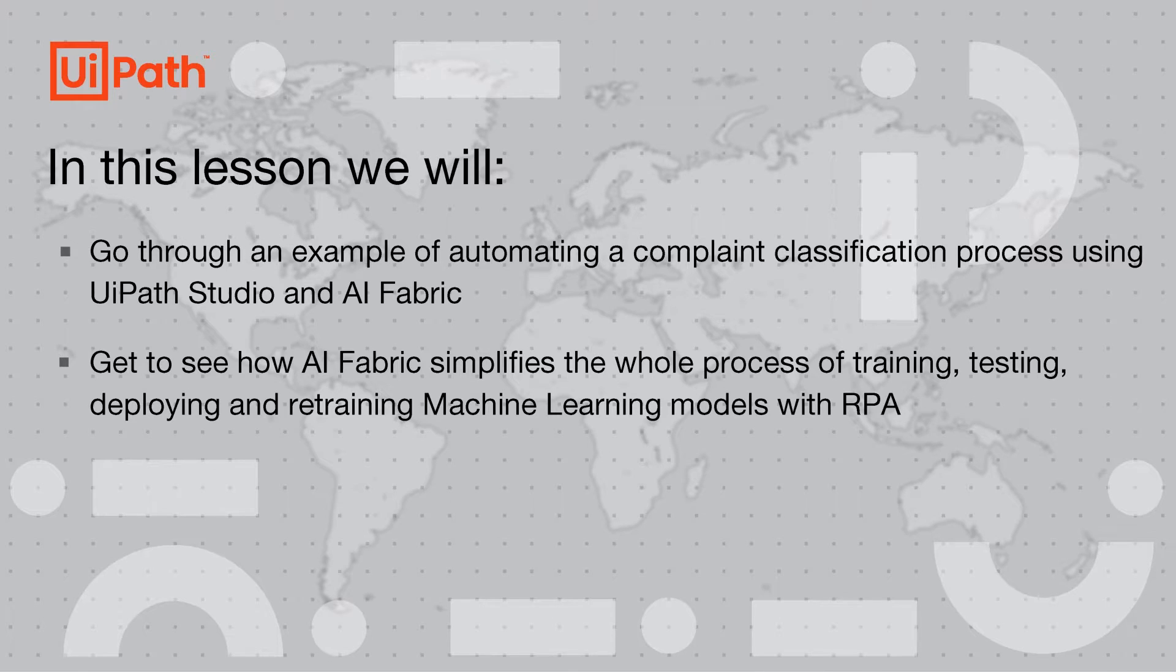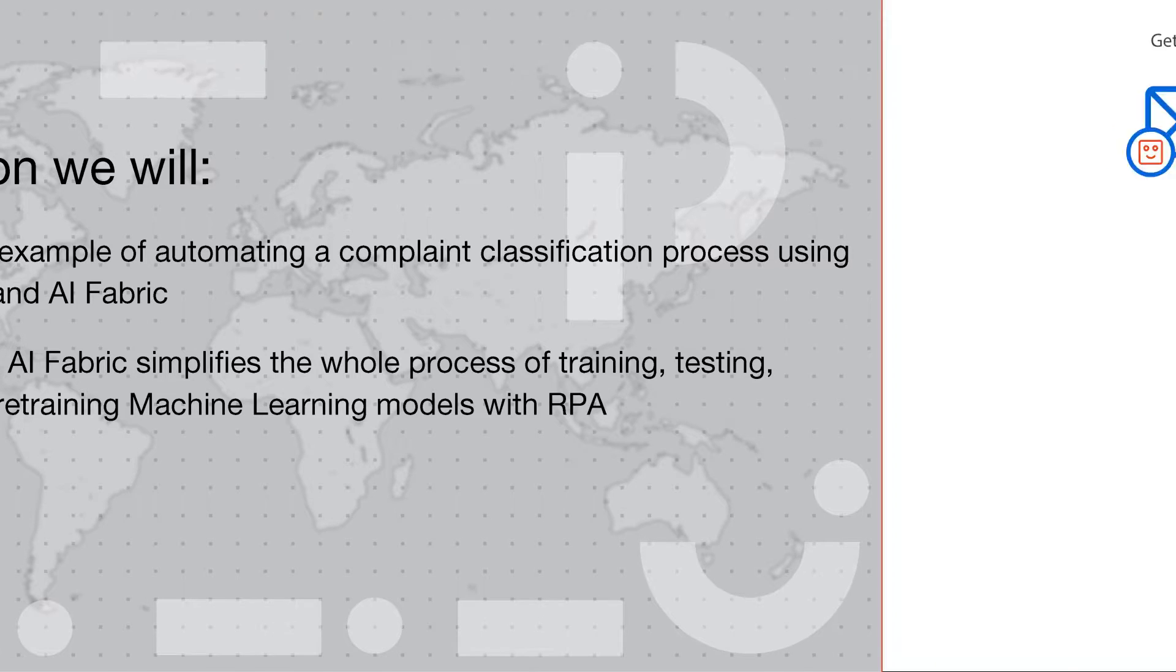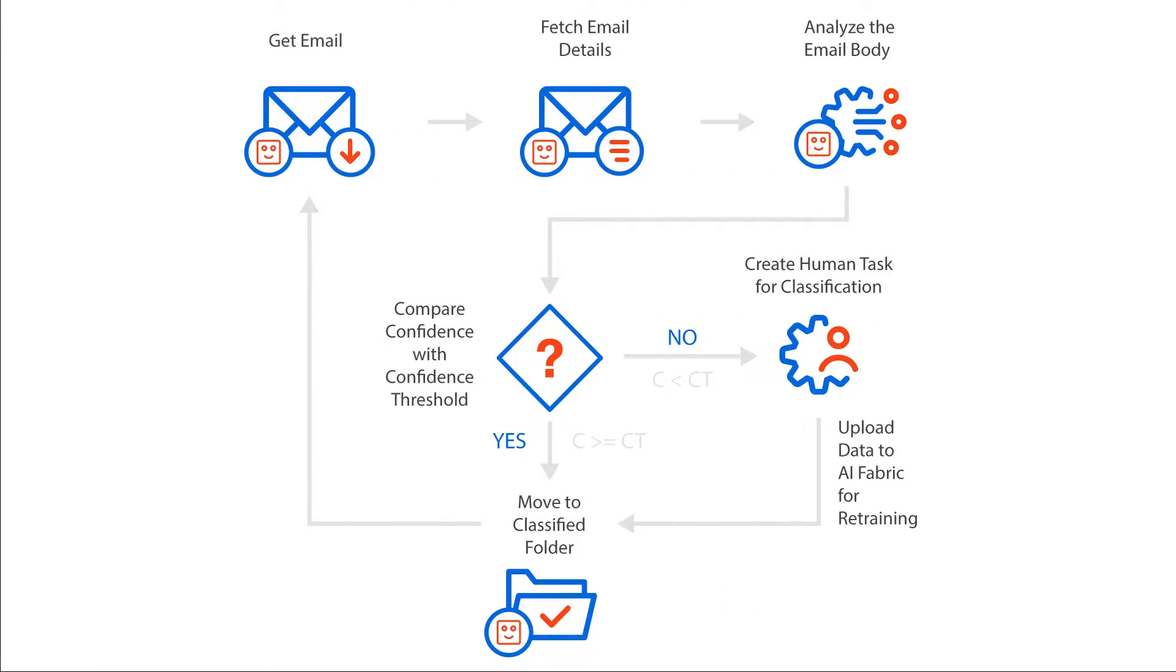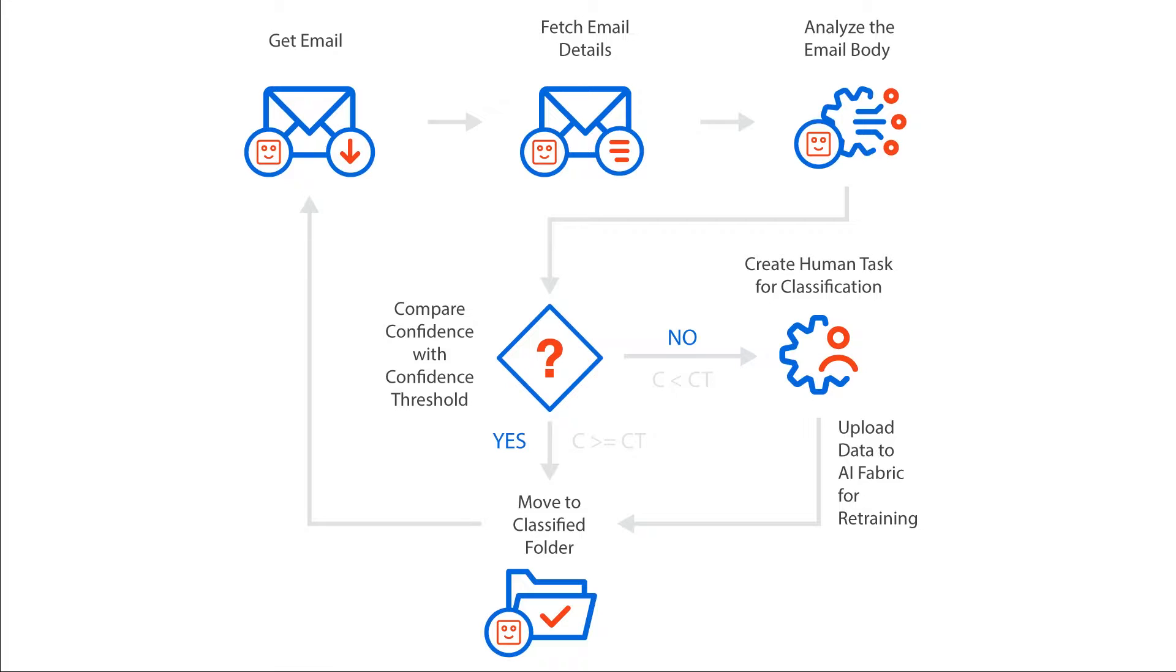Before jumping into it, let's bring some context into our scenario. Consider that we're working at a bank having a dedicated email address to receive all sorts of complaints. When it comes to complaints, we know how important it is to reply quickly. The bank decides to automate the process of sorting through emails and placing them into dedicated folders from where specialized teams can process them easier. By putting a robot in charge of moving every email into its dedicated folder, we'll save a lot of time and end up with an easier to manage account.